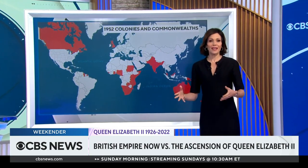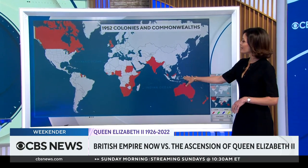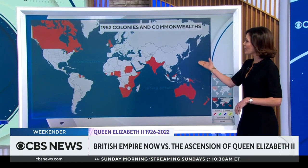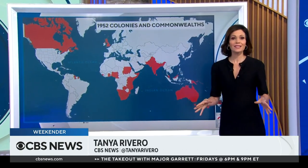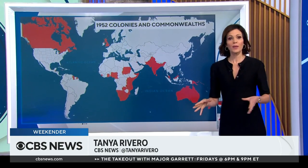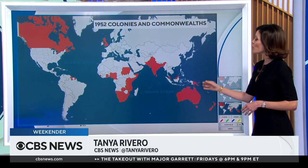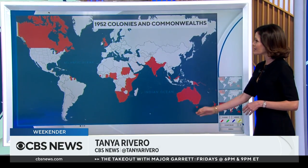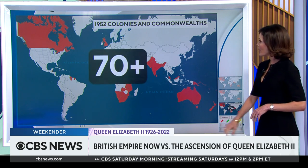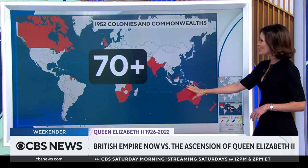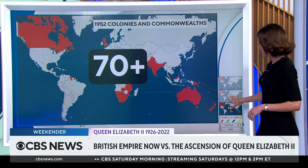When Queen Elizabeth ascended in 1952, this is what her empire looked like. The British government controlled dozens of territories, and she was also the sovereign of countries that were former colonies, like South Africa and Canada. The empire added up to more than 70 overseas territories.